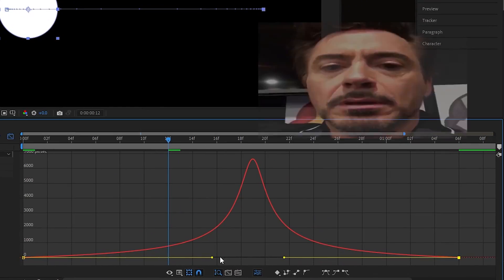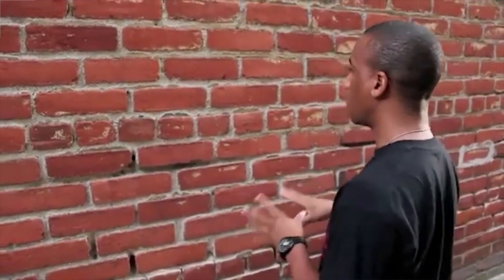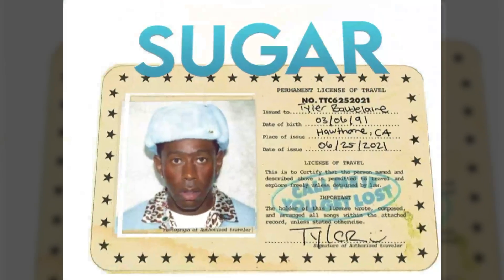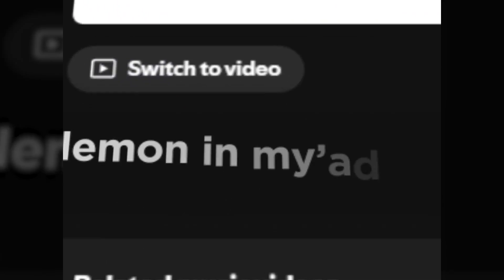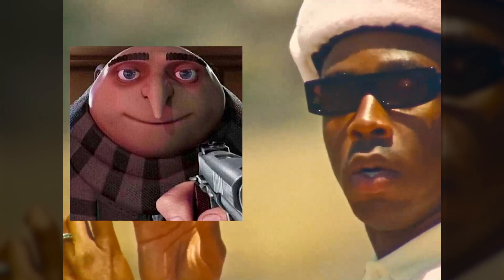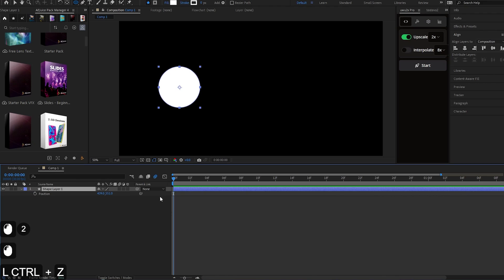Graph Editor is that one tool beginners avoid and even intermediate editors kinda struggle with it. But if you want smooth animation and movement, then this is non-negotiable. I'm gonna break it down in extreme details once and for all.